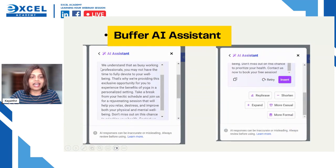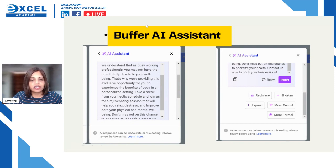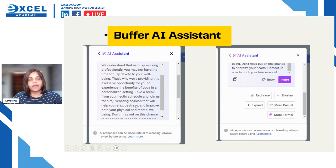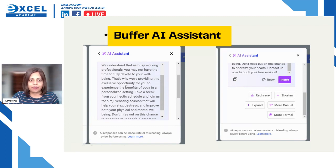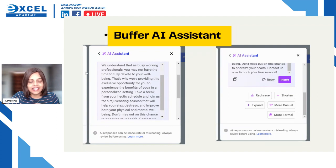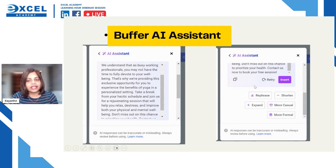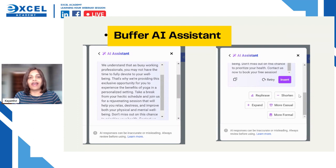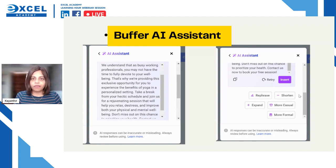In this example, I'm promoting my yoga studio in conjunction with World Wellness Day, offering a free one-to-one session, targeting busy working professionals. After clicking generate, Buffer AI Assistant came up with a complete caption: 'We understand that as a busy working professional you may not have time to fully devote to your well-being...' — the entire caption was created within seconds.